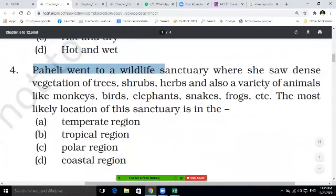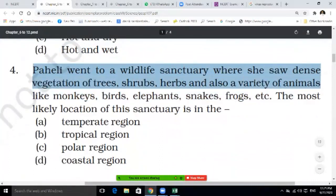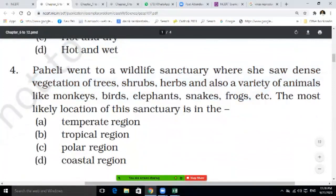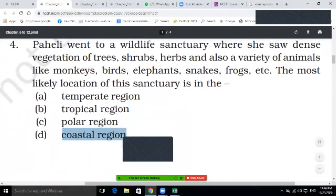Question four: Paheli went to a wildlife sanctuary where she saw dense vegetation of trees, shrubs, herbs and a variety of animals like monkeys, birds, elephants, snakes, frogs, etc. The most likely location of this sanctuary is — temperate zone, tropical zone, polar region, or coastal region. Write your answer in your notebook.